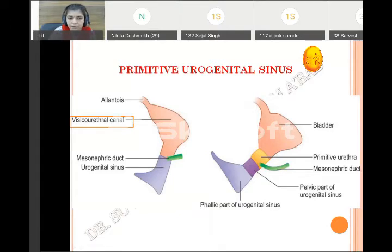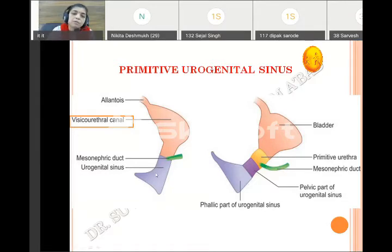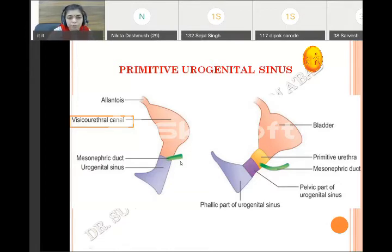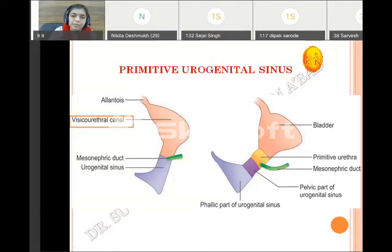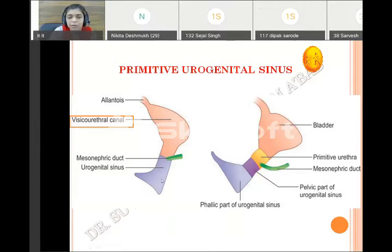Because of the opening of the mesonephric duct, the primitive urogenital sinus is divided into two parts: the cranial vesico-urethral canal and the caudal definitive urogenital sinus. The vesico-urethral canal has an upper dilated part and a lower narrow part. The upper dilated part forms the urinary bladder, while the lower narrow part contributes the primitive urethra — specifically the proximal part of the prostatic urethra in males.